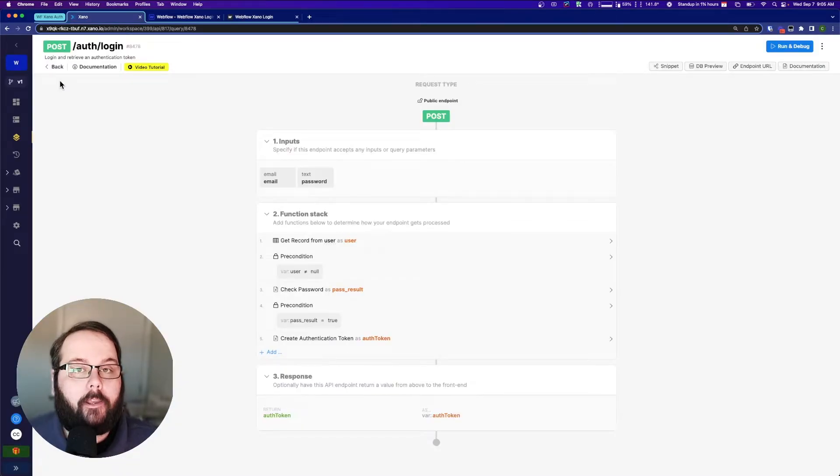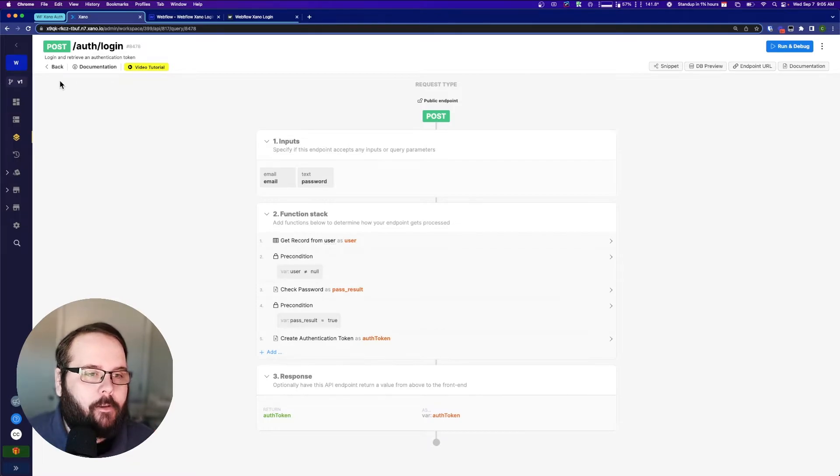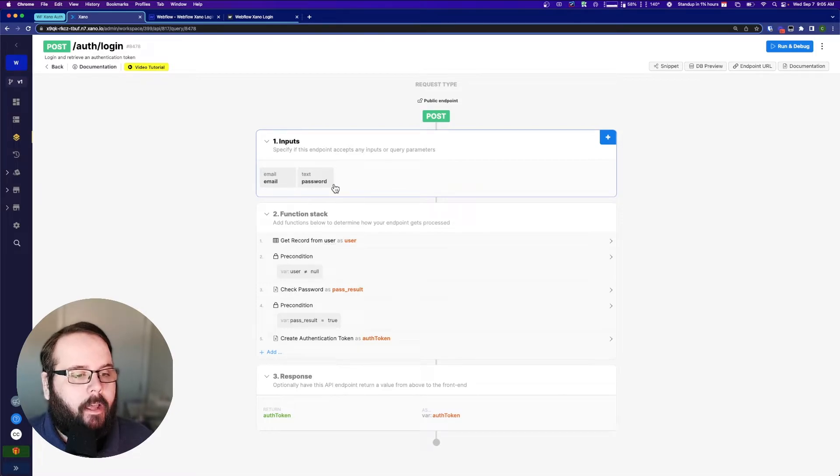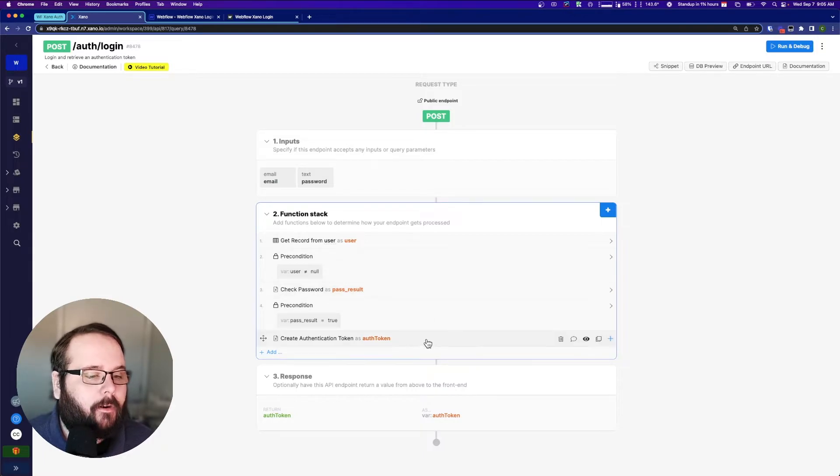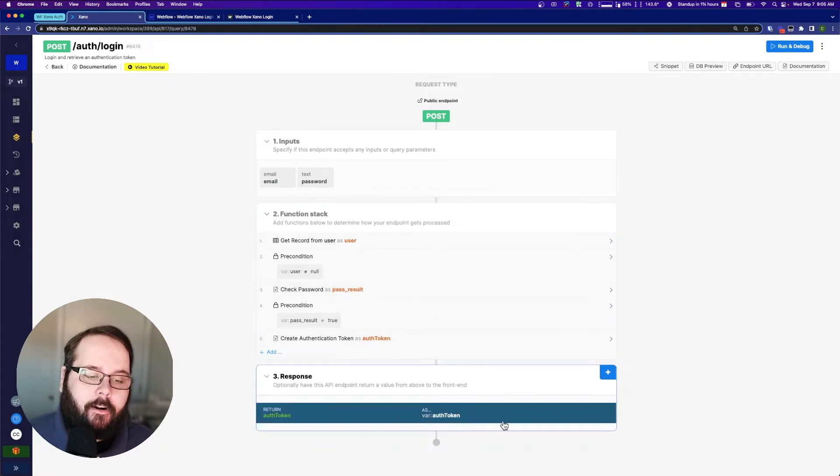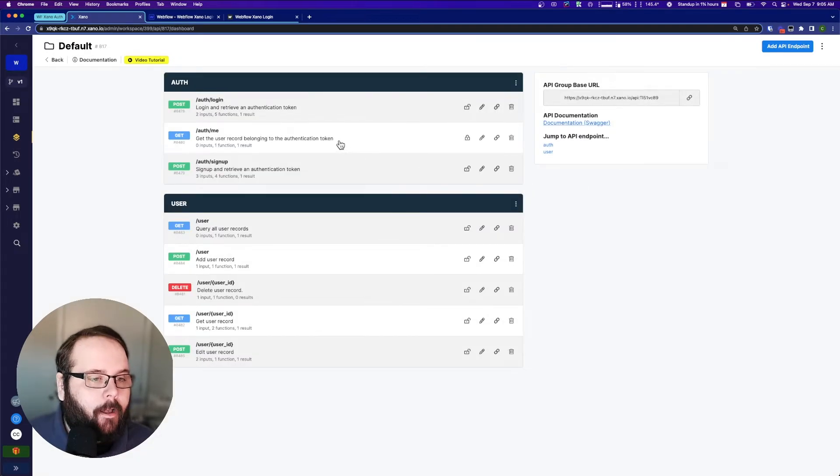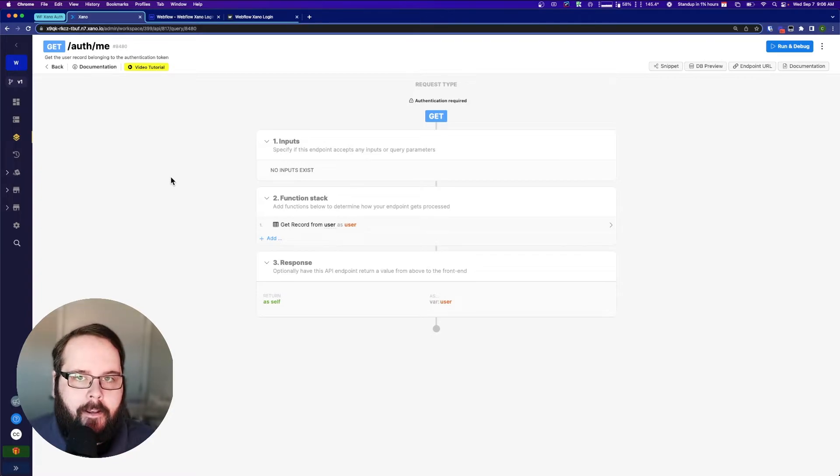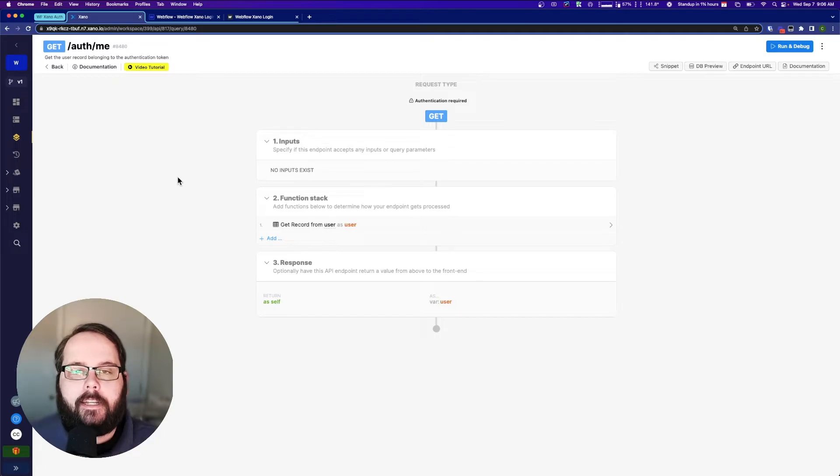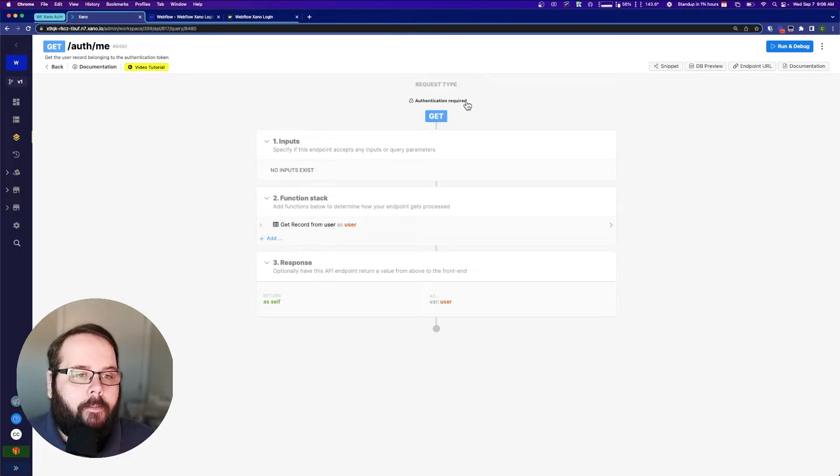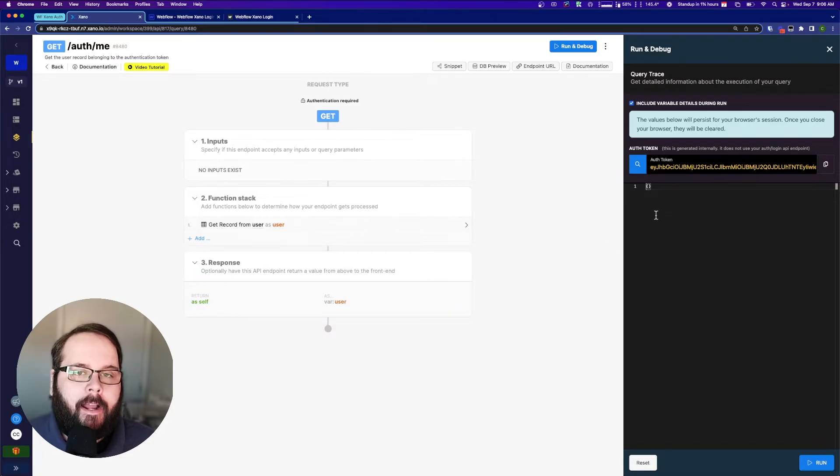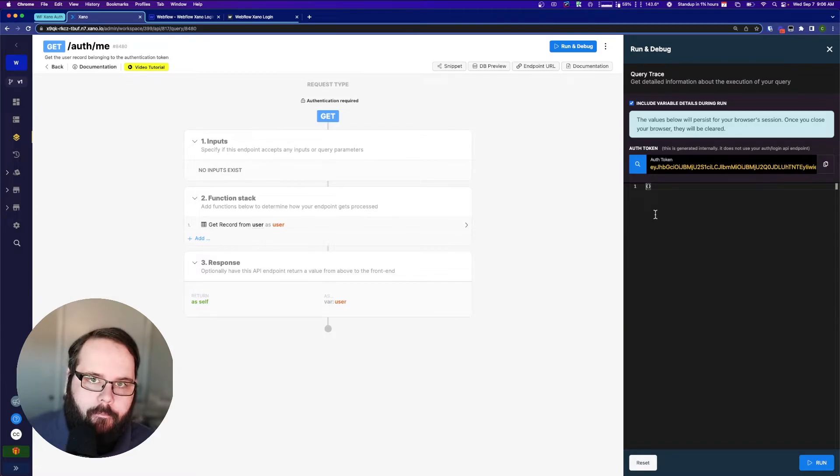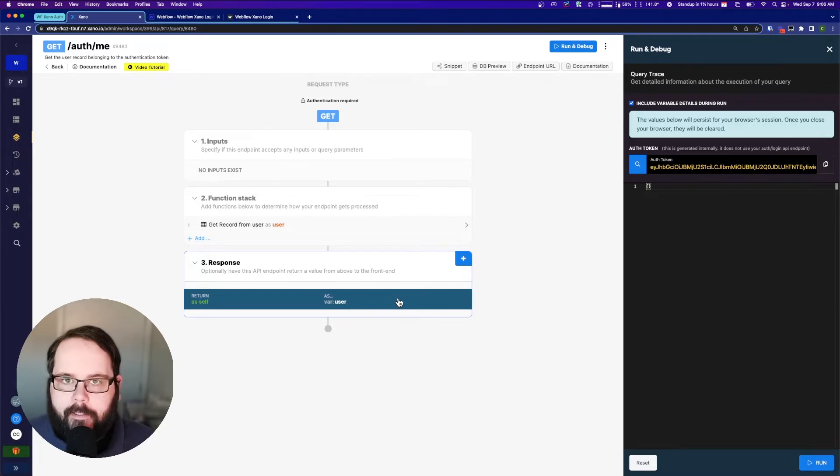So in Xano we're working with two endpoints today. We're working with the auth login endpoint. This is just taking in our email and our password. It's getting the user record. It's checking the password and it's creating an authentication token. And then it is returning that authentication token. Now our user profile page is calling this endpoint, the auth me endpoint. What does auth me do? This is just an example of an authenticated request in Xano. You can see we have authentication enabled, which means that when this endpoint is called, you need to provide an authentication token to actually complete the request. If you don't, it won't run. All we're doing in the function stack is we're just getting the user record and we're returning it. Very simple.